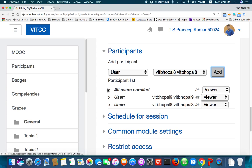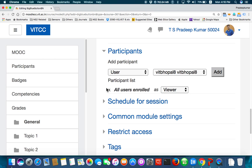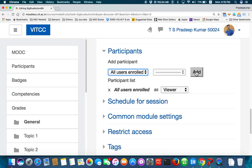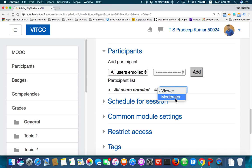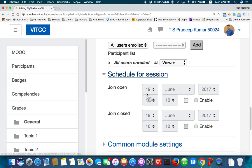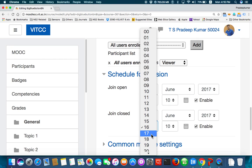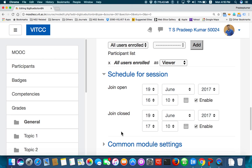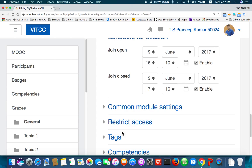I'll go back and select 'All Users Enrolled' and add them. All users enrolled are added as viewers. By default I make all users viewers — no one will be the moderator. Under 'Schedule for Session', set the date — today is the 19th of June. The time now is 4:16, so I'll schedule it from 4:10 to 5:10. Then click 'Restrict Access'.